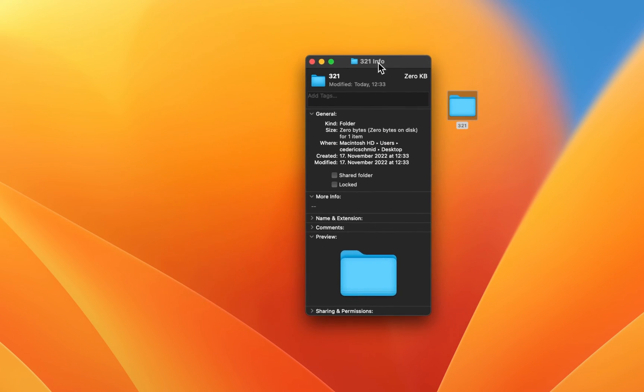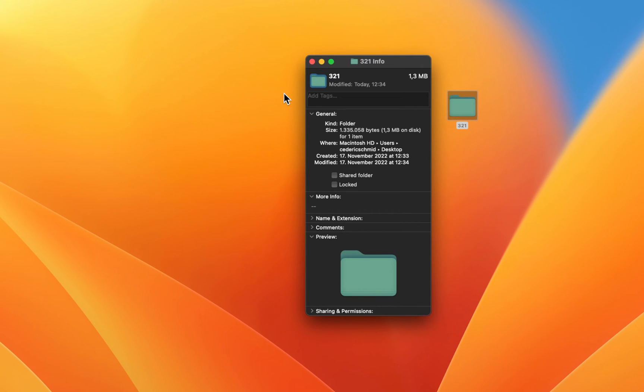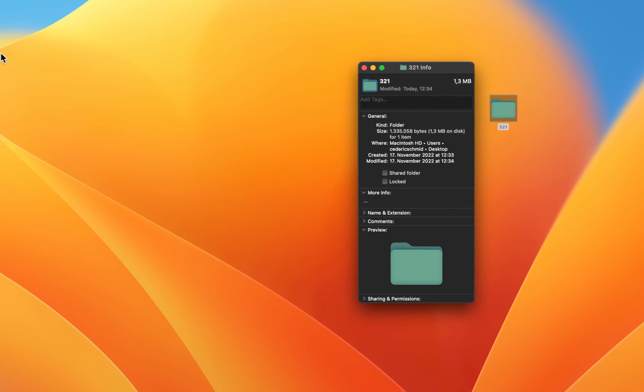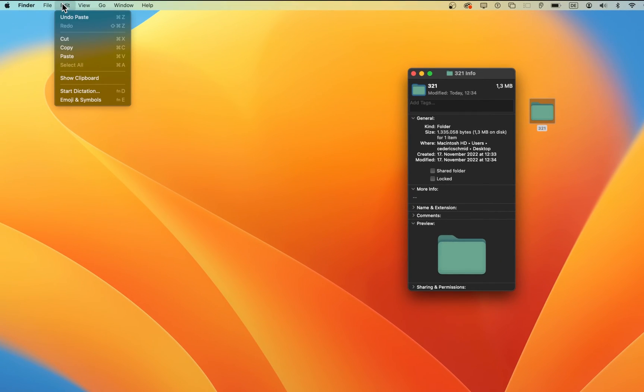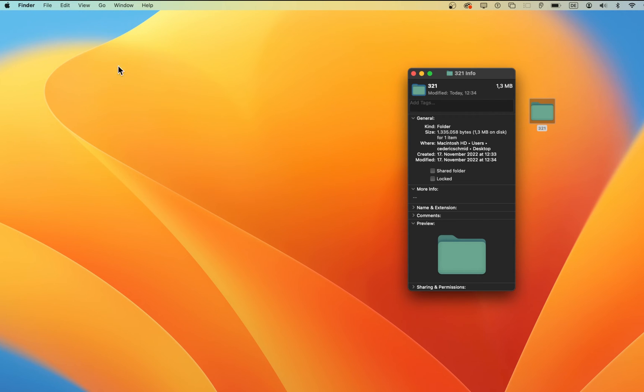Select the folder icon again and use the shortcut Command and V to paste the new folder image you just created. Alternatively, select the folder icon and navigate to Edit, Paste.